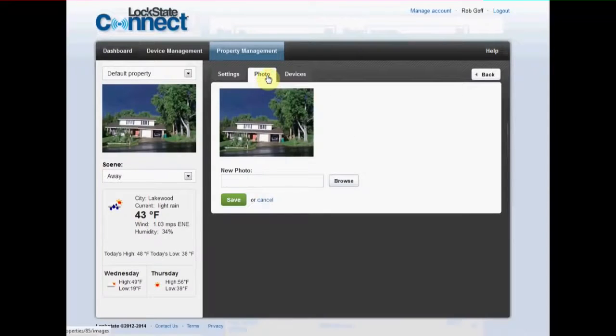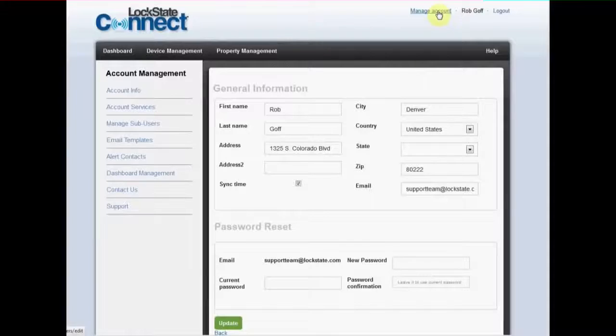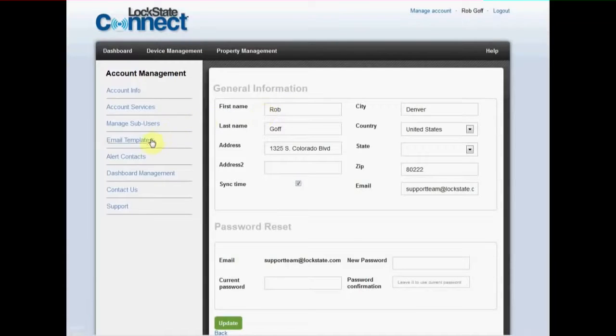The manage account link at the top right of your screen takes you to your account management settings. In account info you'll be able to change general account information such as your name, address, and password for your account.